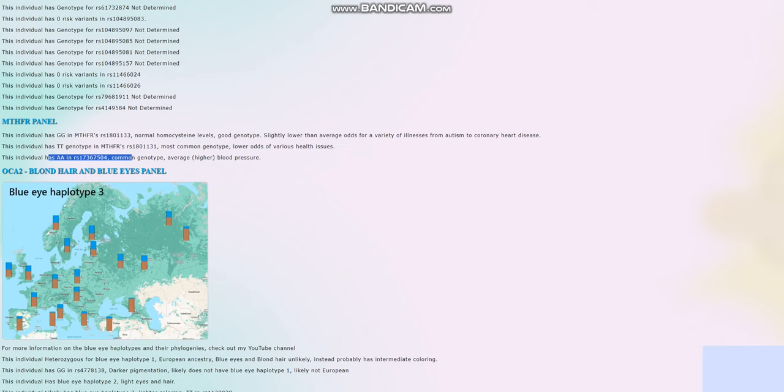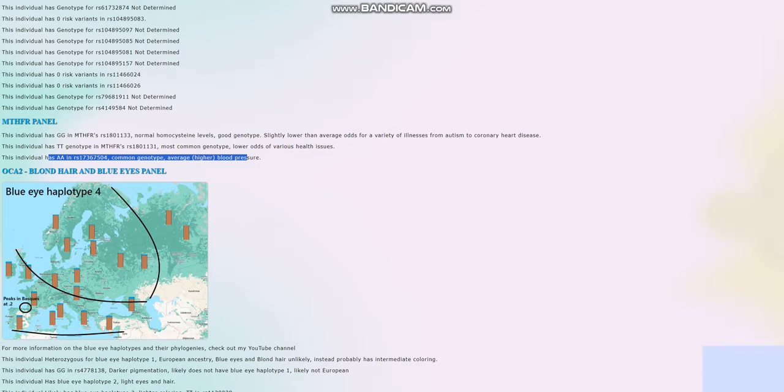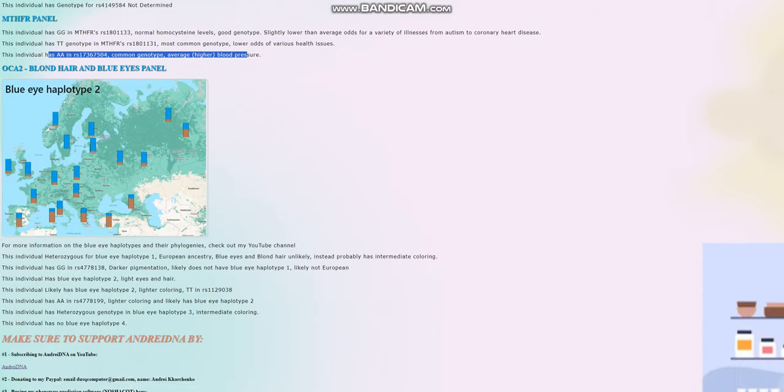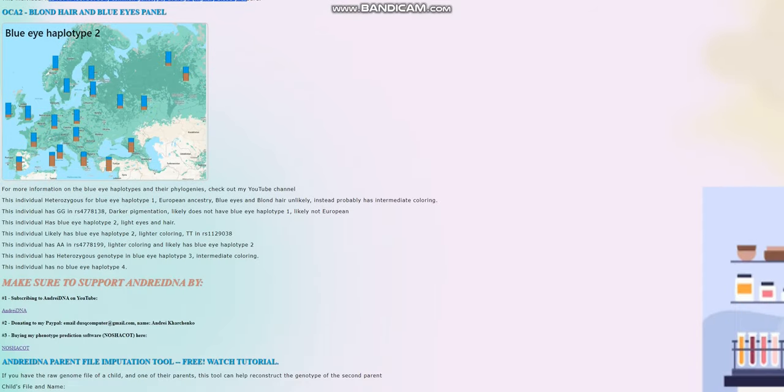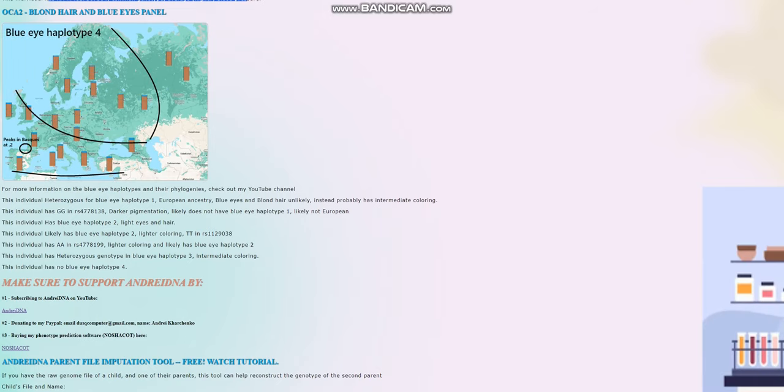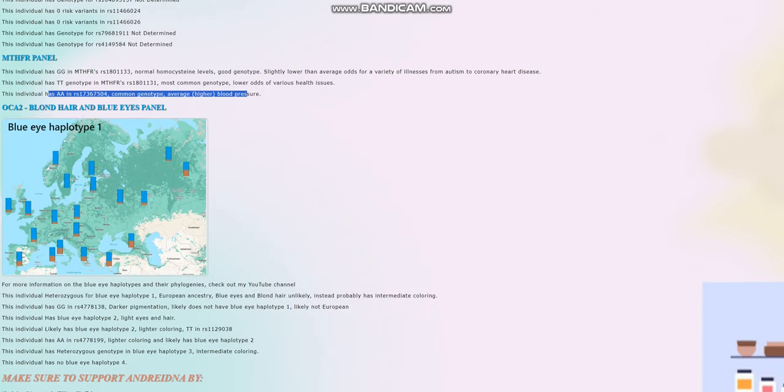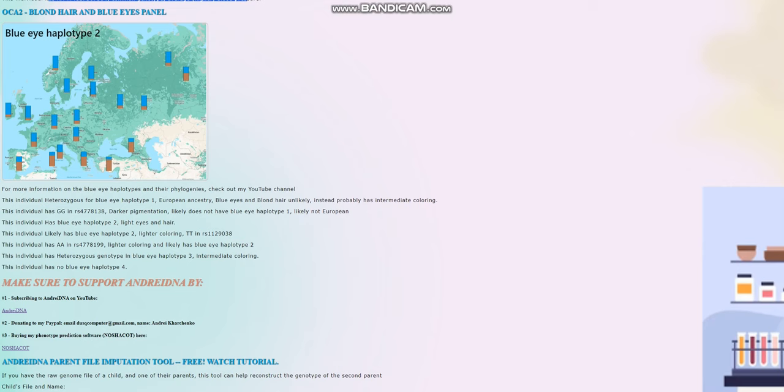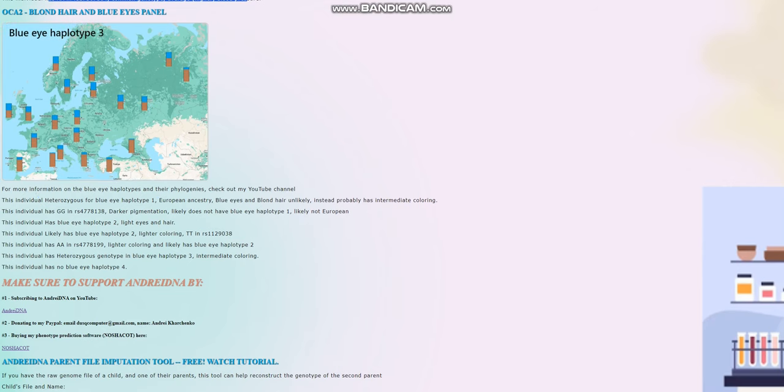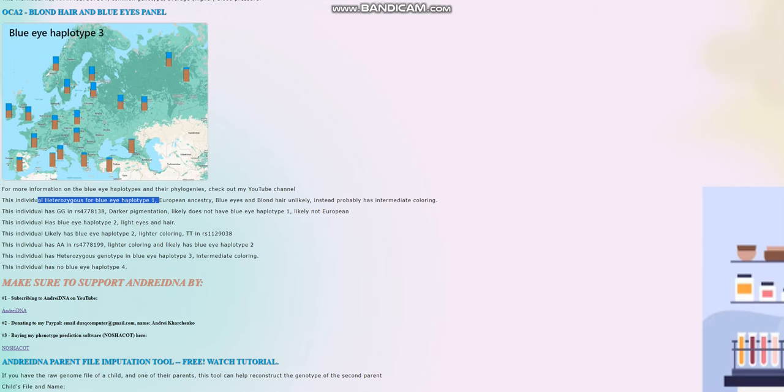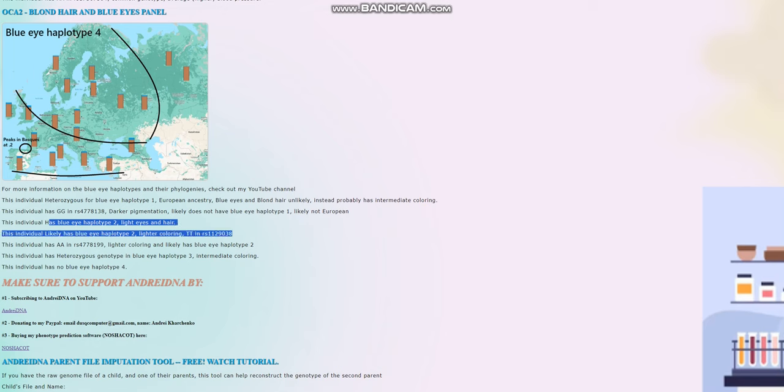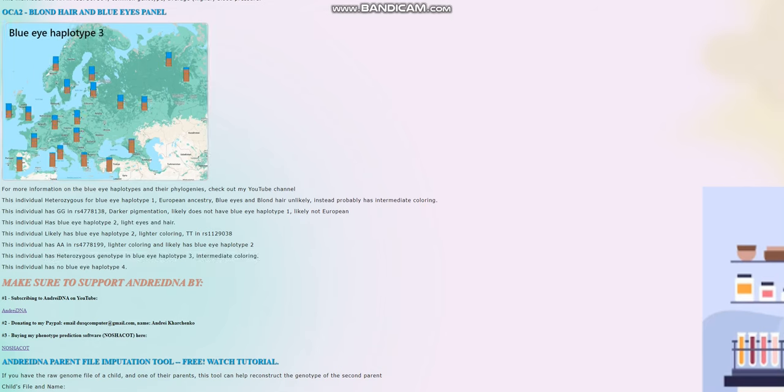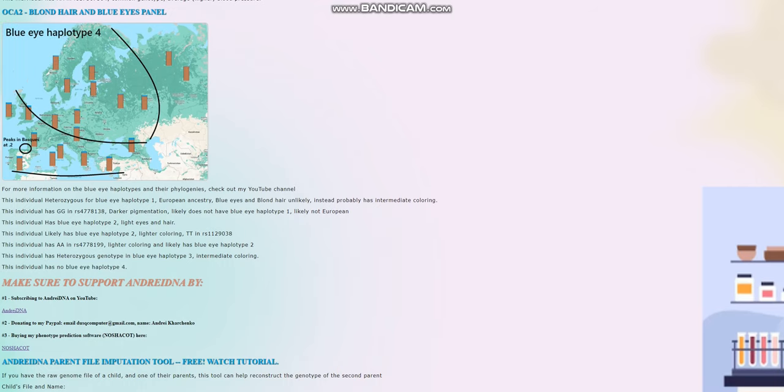So no problems with folate metabolism. And she has this genotype right here, which actually leads to slightly higher blood pressure. When it comes to the blue-eye haplotypes, this is something that I neglected to show you, but we're going to look at that here. She has heterozygous genotype for BEH1, which is actually probably one of the big contributors to her having such a dark eye color prediction. She has BEH2 and she's heterozygous for BEH3. Very interesting. And she also does not have BEH4.